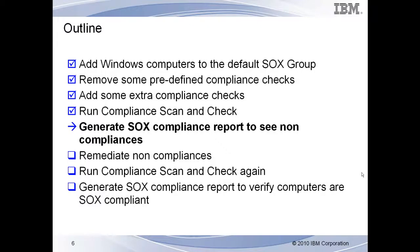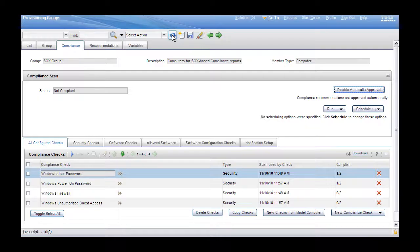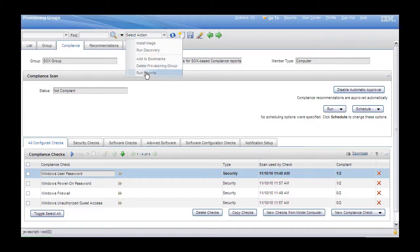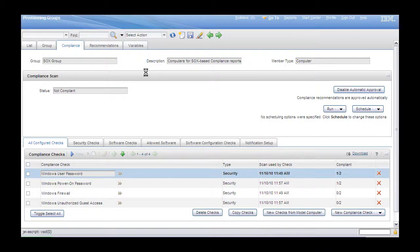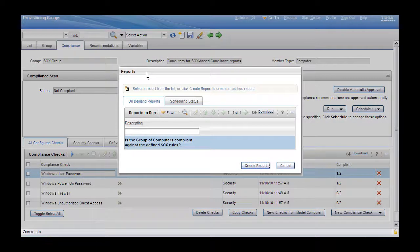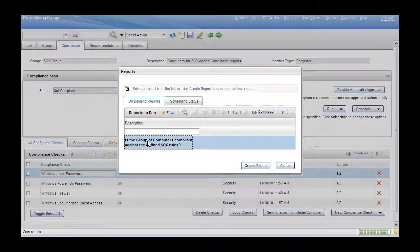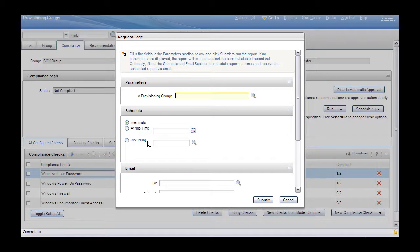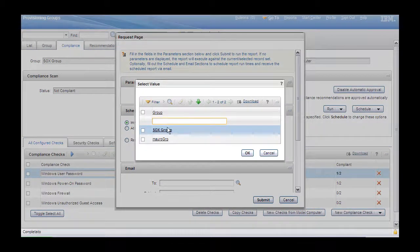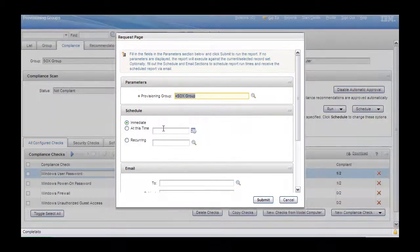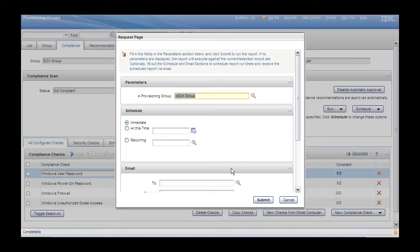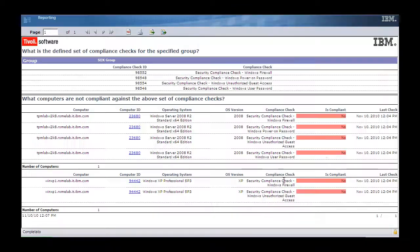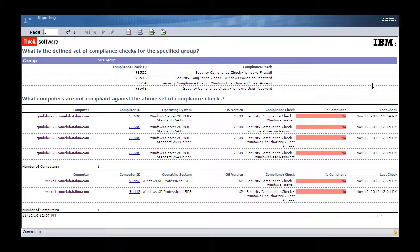Step 5. Here we will generate the SOX compliance report. Remember that you need to have generated the report page in advance. From the group drop-down menu, select Run Report. Select the predefined report and click on it. Select the SOX group and submit the task. The Compliance report shows the details of all the computers and their compliance status.